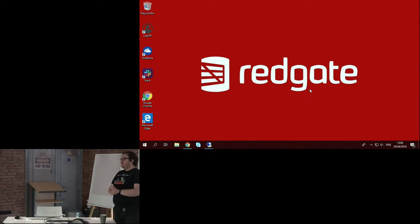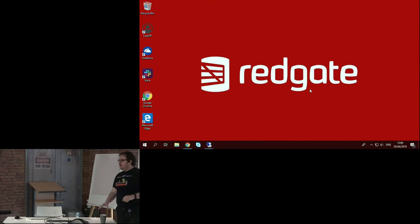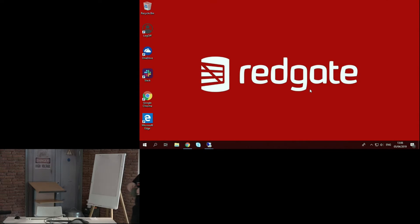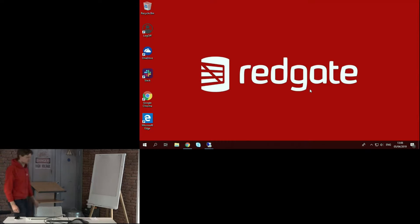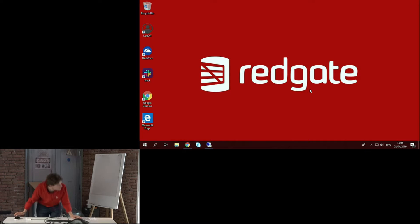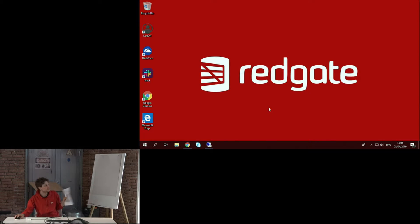Next up we have Matt talking about how we use data at Red Gate. I've changed things quite a lot. I'm going to apologise in advance because I'm going to be lame and read off a sheet to make this run to five minutes.